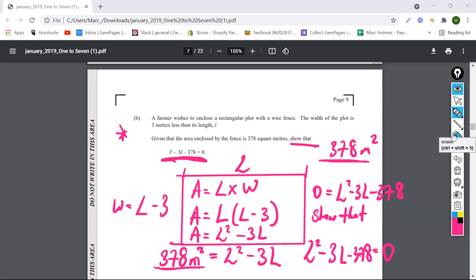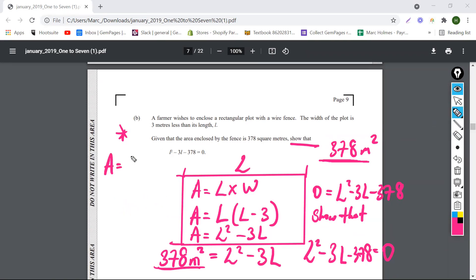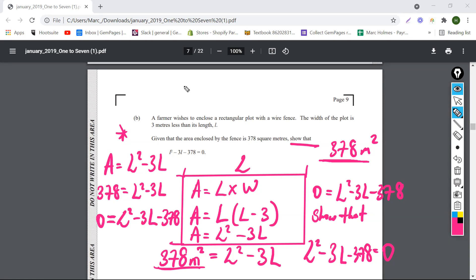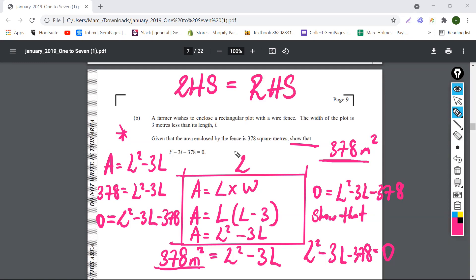Why did they put it equal to zero? They're just trying to say that the area equals L squared minus 3L, but they carried the 378 over to show that the equation still satisfies itself. 378 is definitely equal to L squared minus 3L. When you carry this over to the right side it becomes minus 378. They're just trying to see if you recognize that the left-hand side has to equal the right-hand side — and that's always true in math.